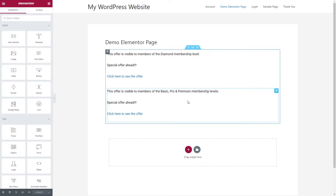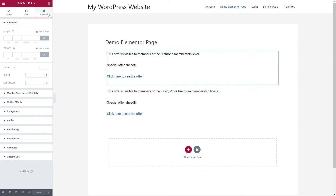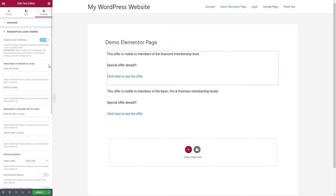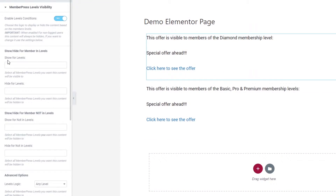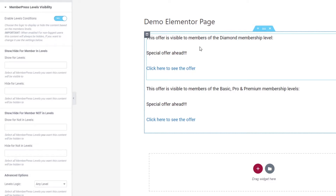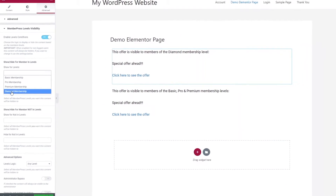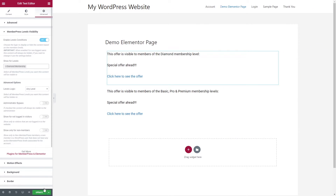To make it visible only to the relevant membership levels, I will first click on the relevant block, then go to the Advanced settings and to MemberPress Levels Visibility. In this video we focus on the Enable Levels Conditions, so I click Yes and other settings will appear. I go to the Show for Levels option and choose the Diamond membership level, then click Update.